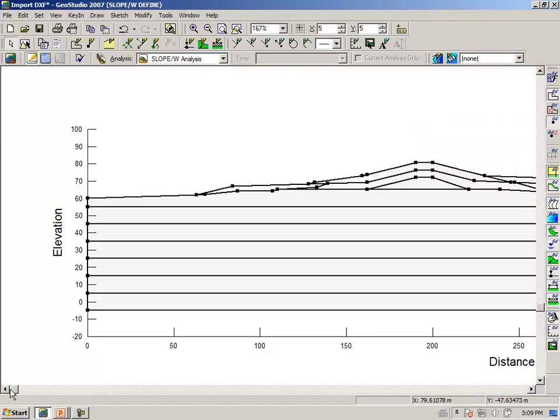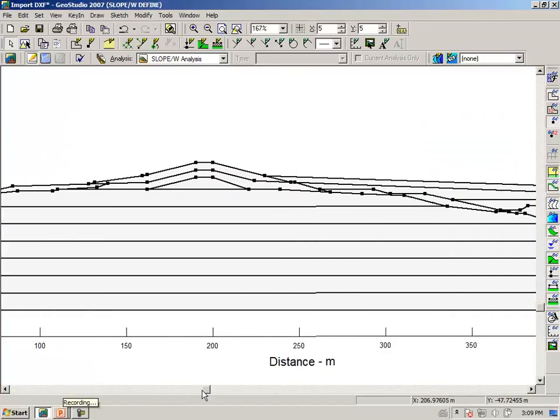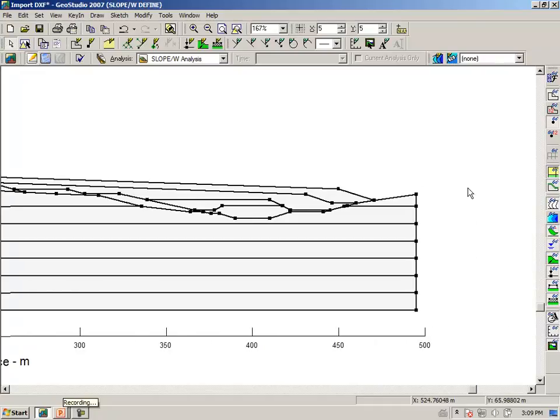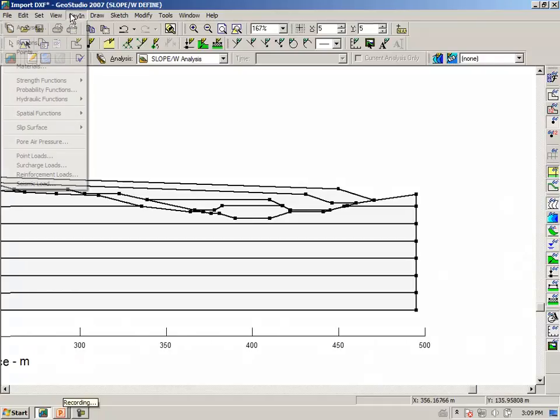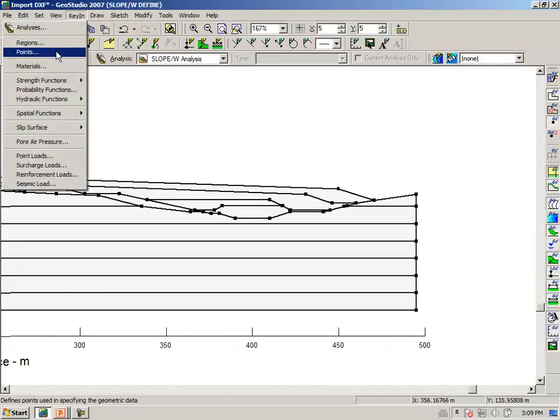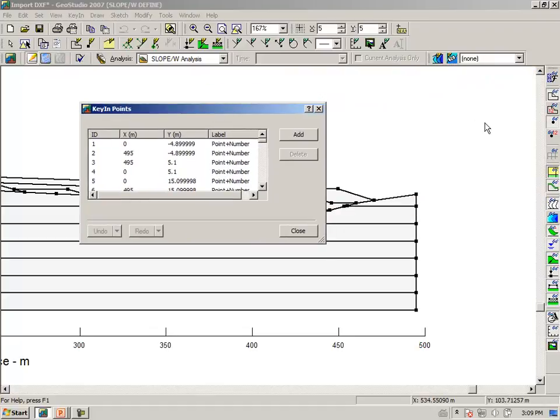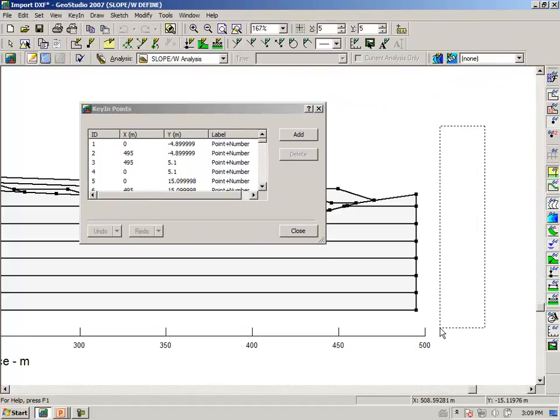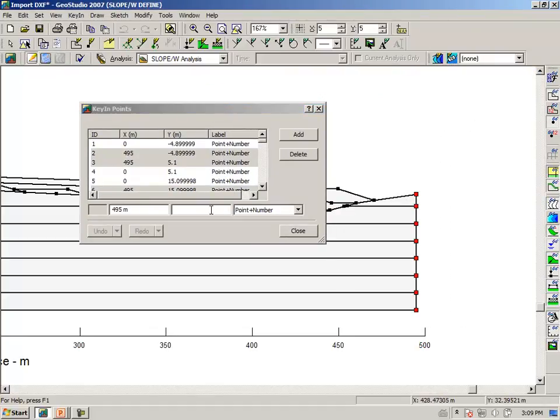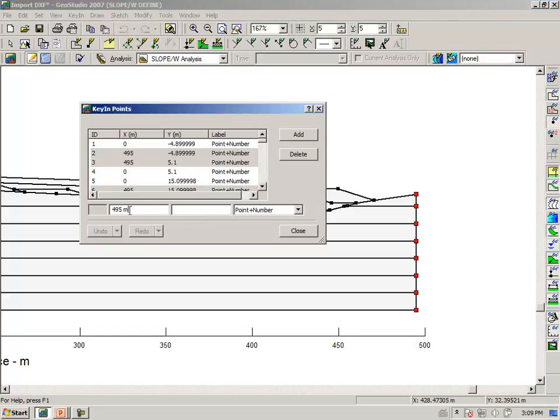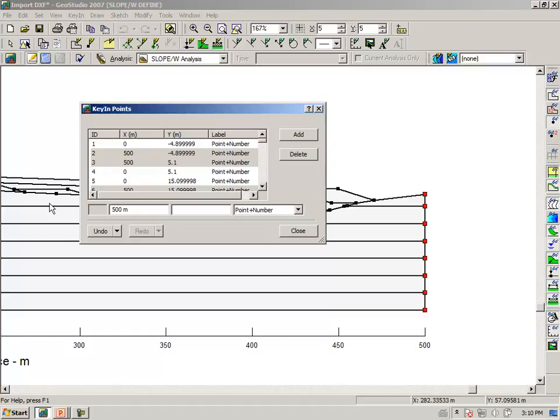Just to repeat and reinforce it, we could do the same at the right end, key in points, selecting all the points at the right end, we can type in here 500, tabbing over, and we have moved the points at the ends.